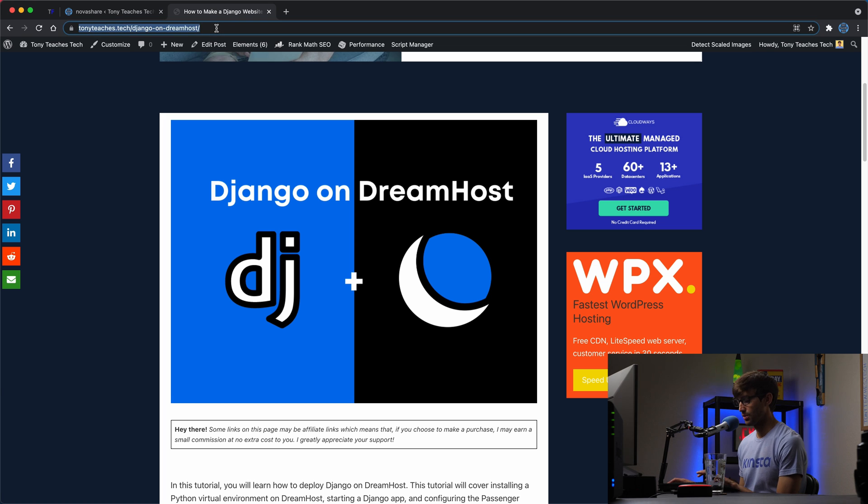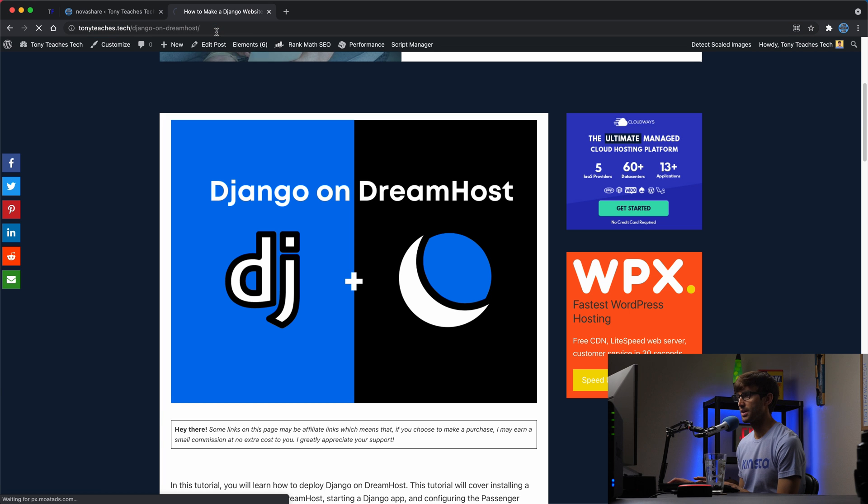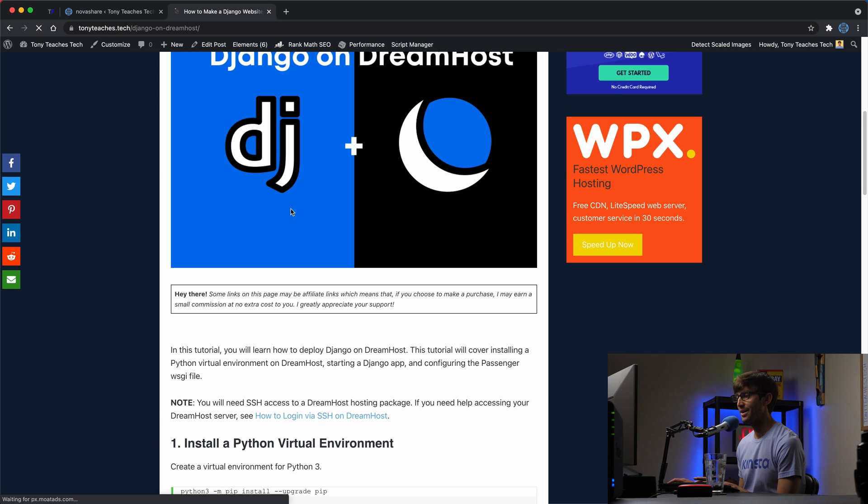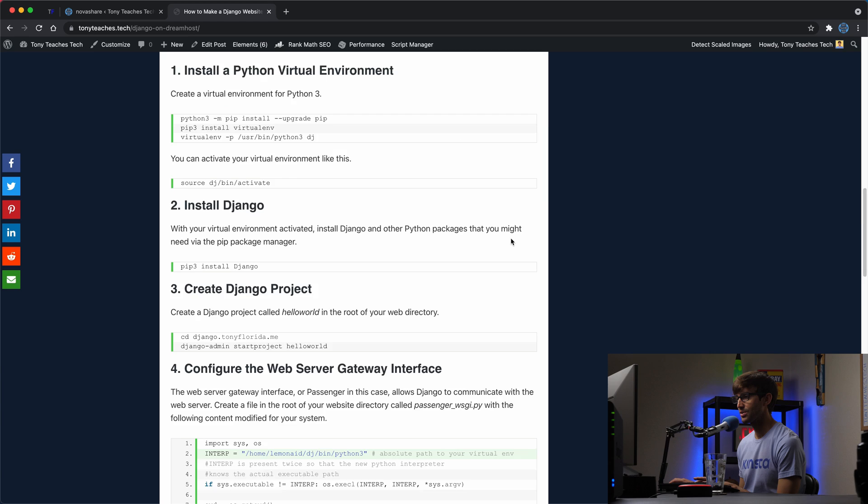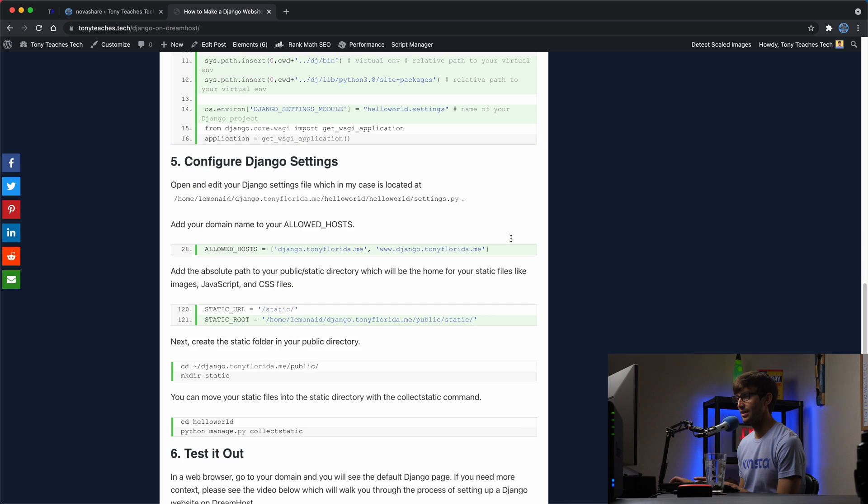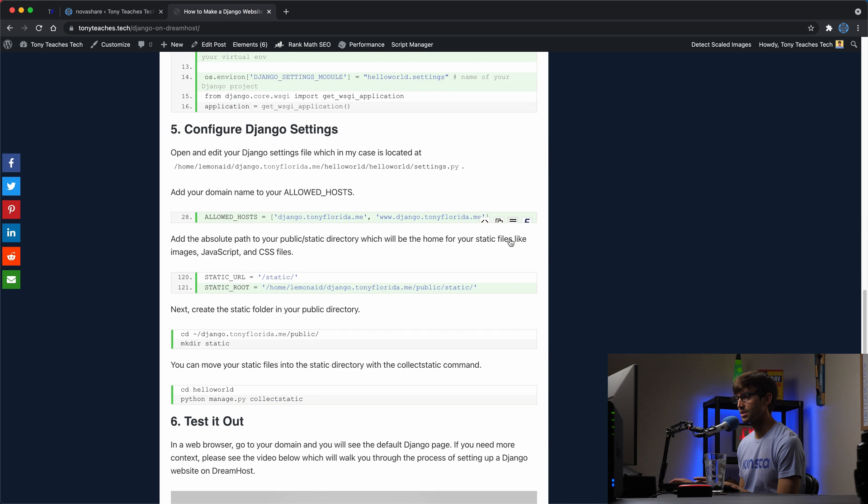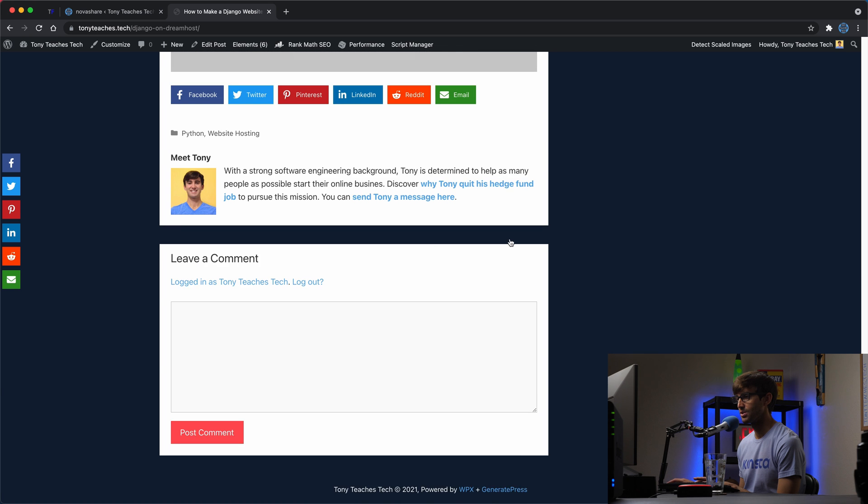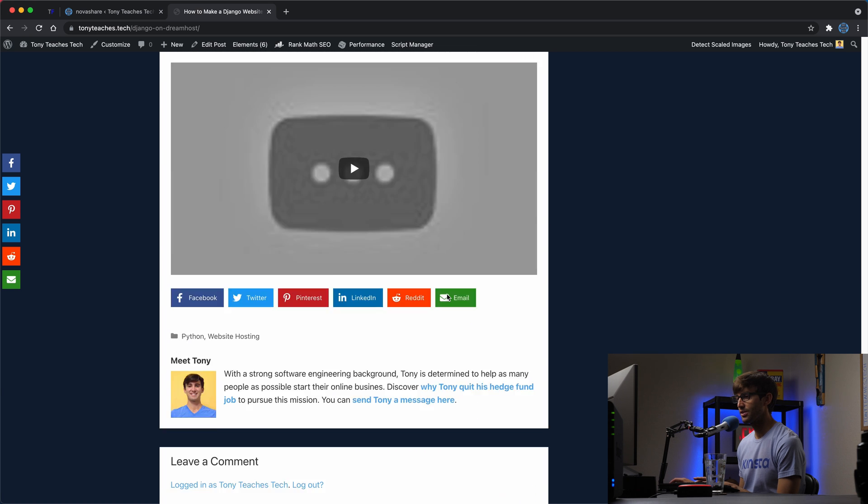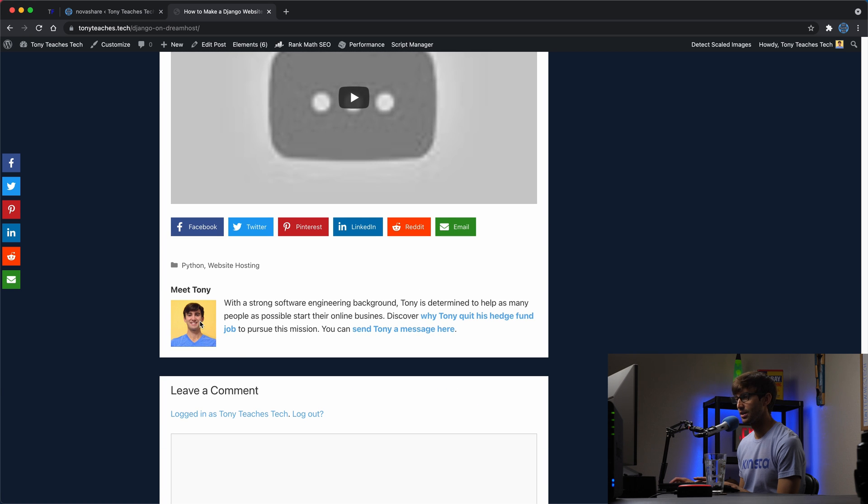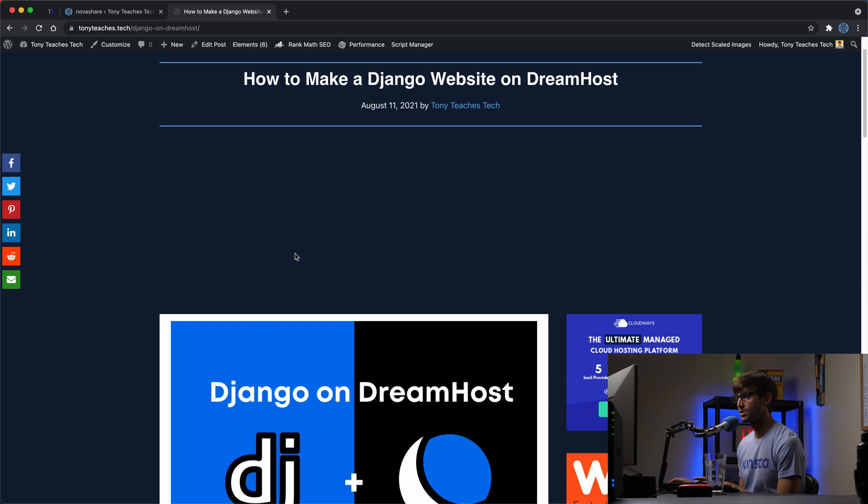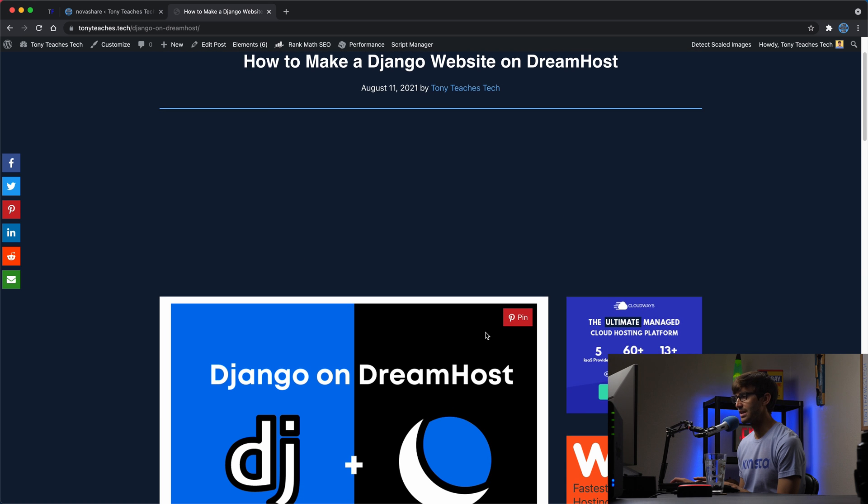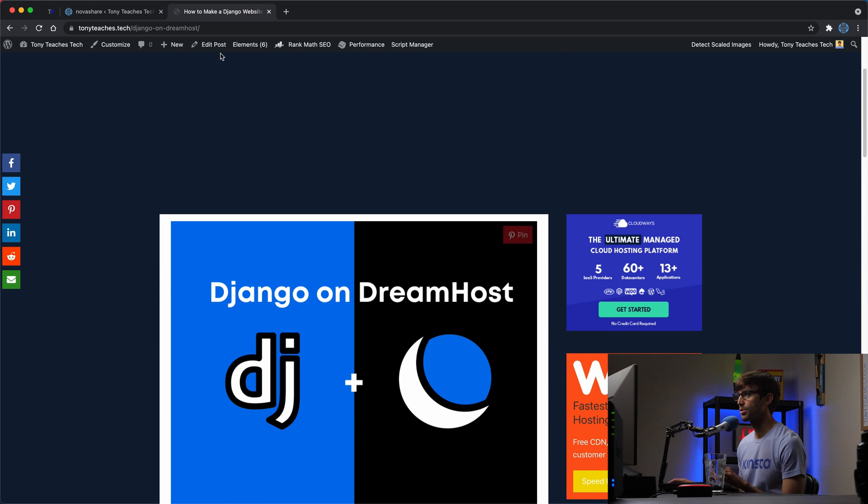Go back over to our website, refresh the page. And now when we hover over, you'll see that we can pin that image. That is the featured image. And let's see if we have any other images here, not on this page. But if there were multiple images, you could pin each one of those. All right, cool.